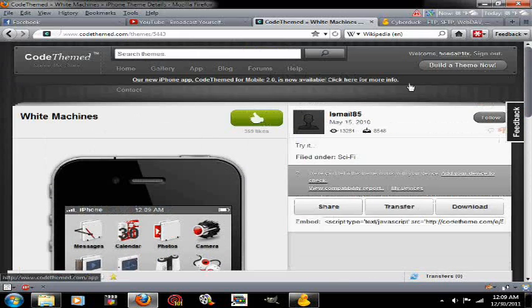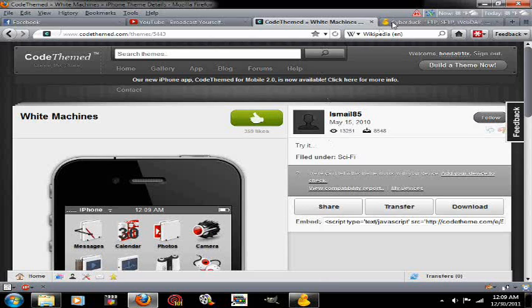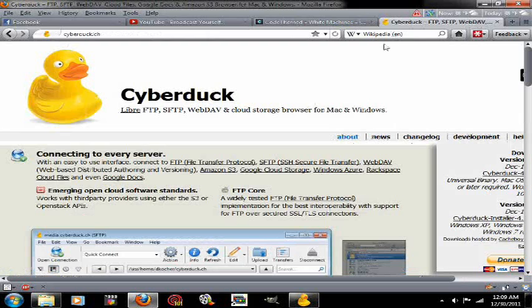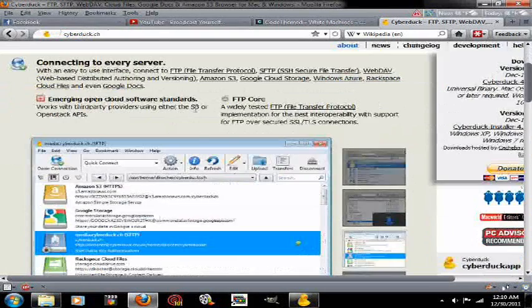All you need to do is hit this download button, download that to a directory within your computer, and make sure you know where it's at. The second thing we're going to have to do is get Cyberduck.